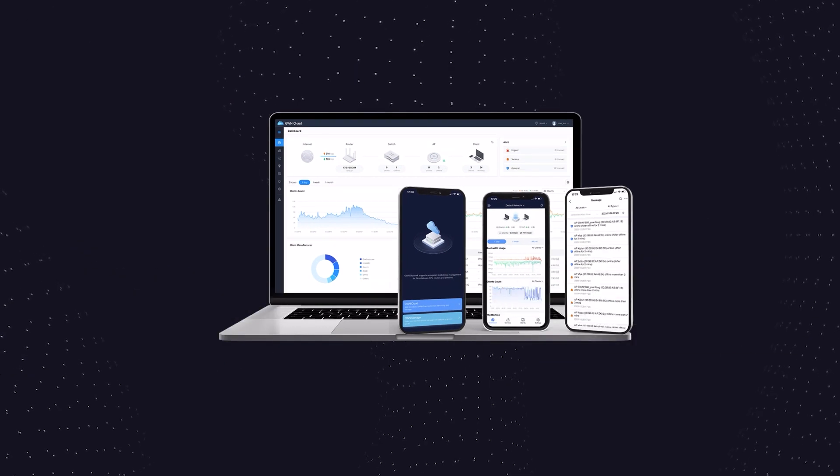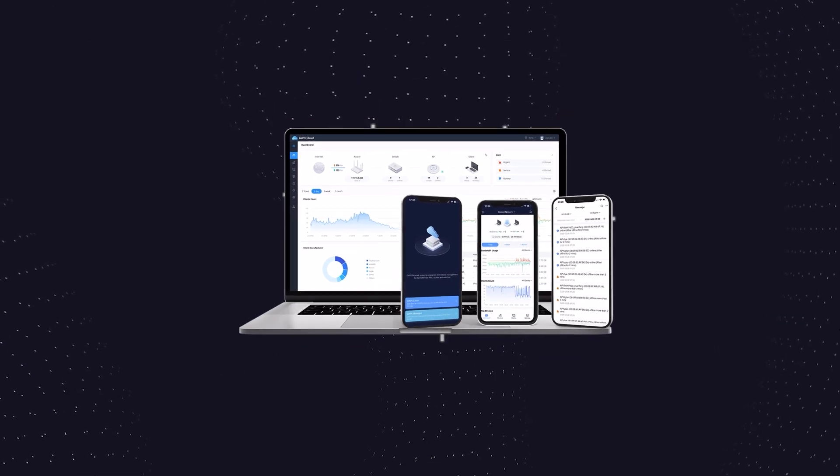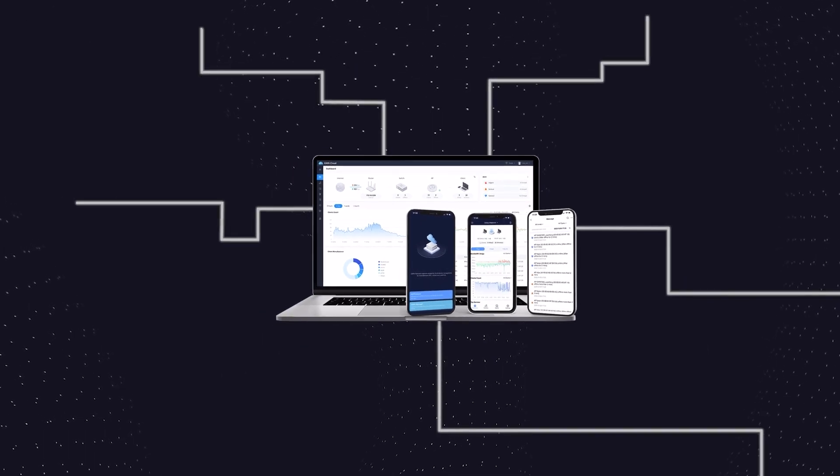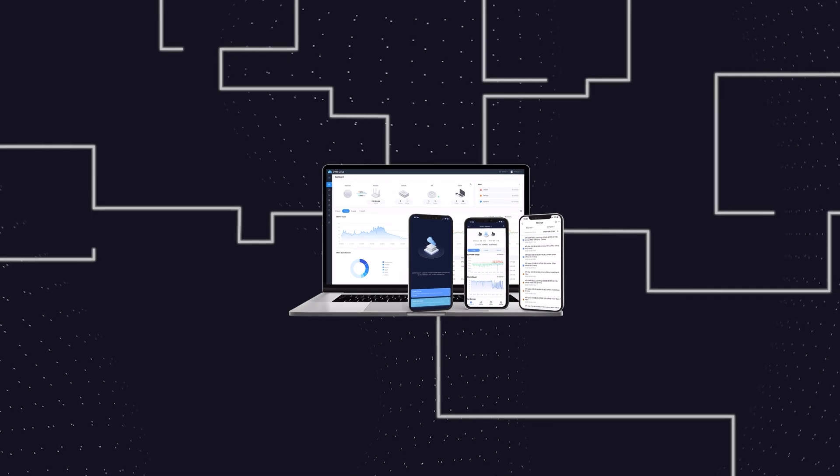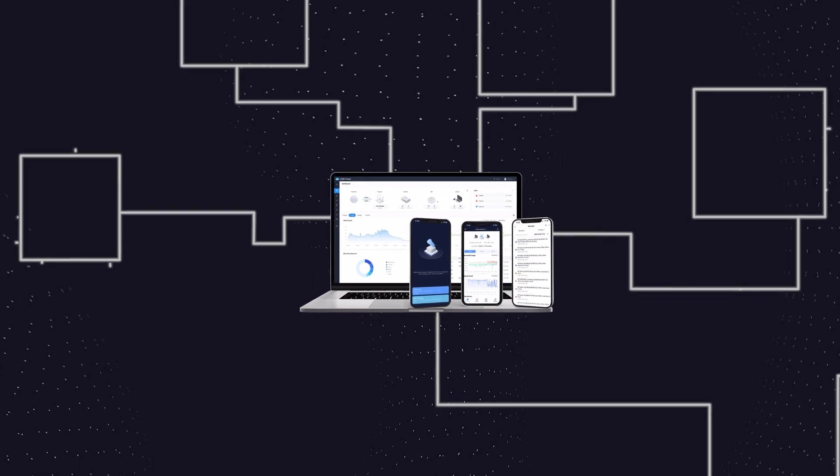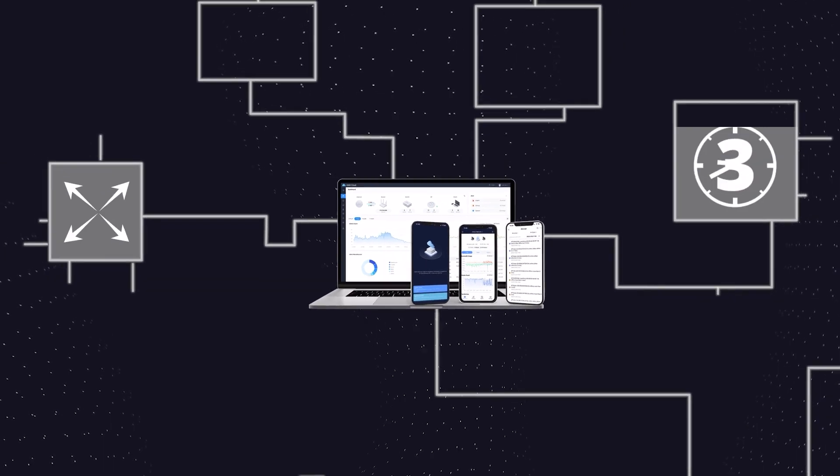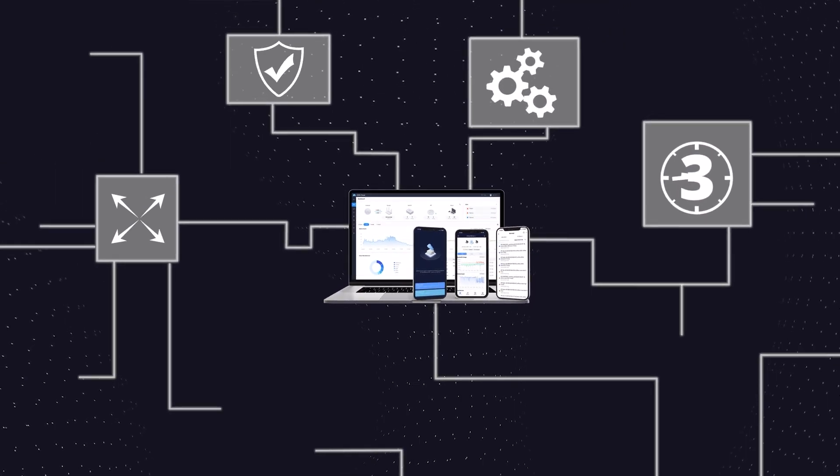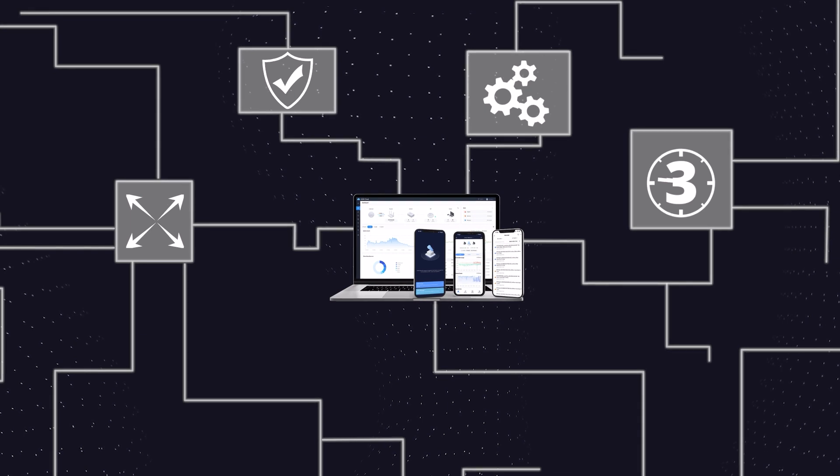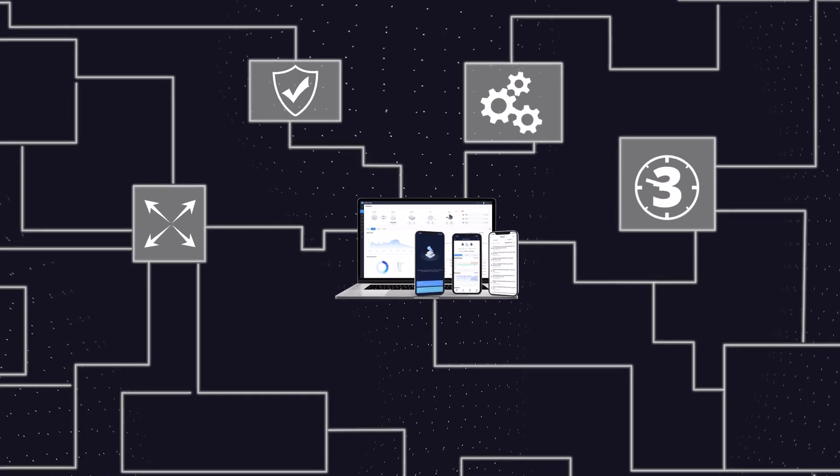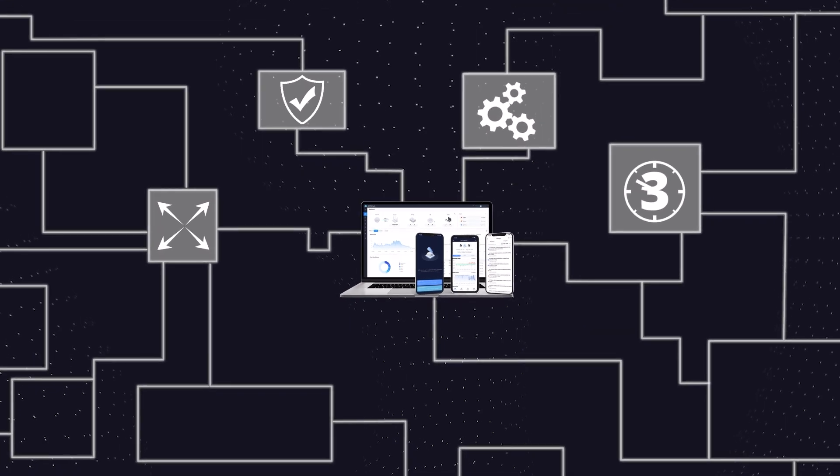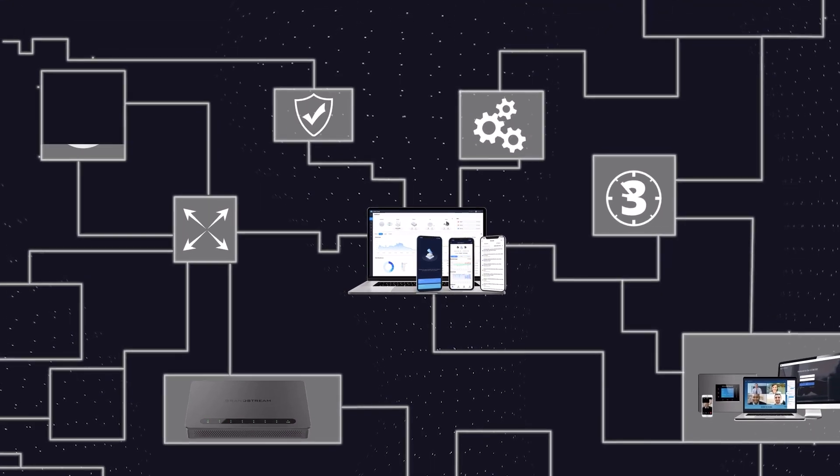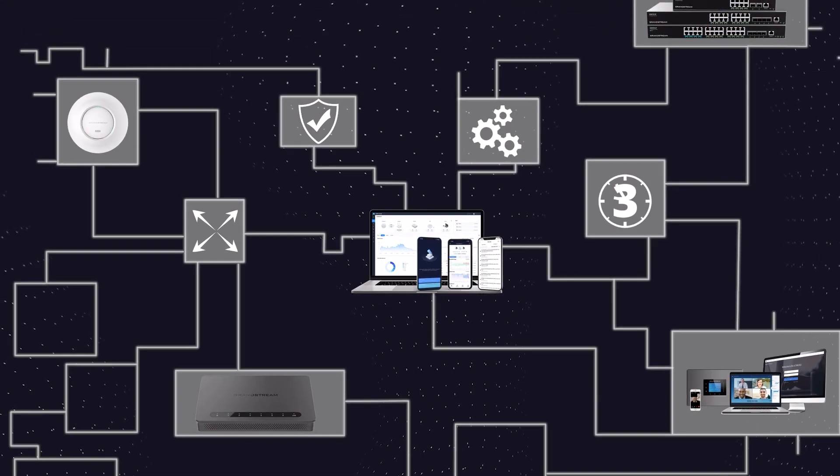The GWN portfolio of Wi-Fi access points, wired and Wi-Fi routers, switches, and network management platforms empowers both installers and organizations to create tailored network infrastructures that support both small and large organizations.